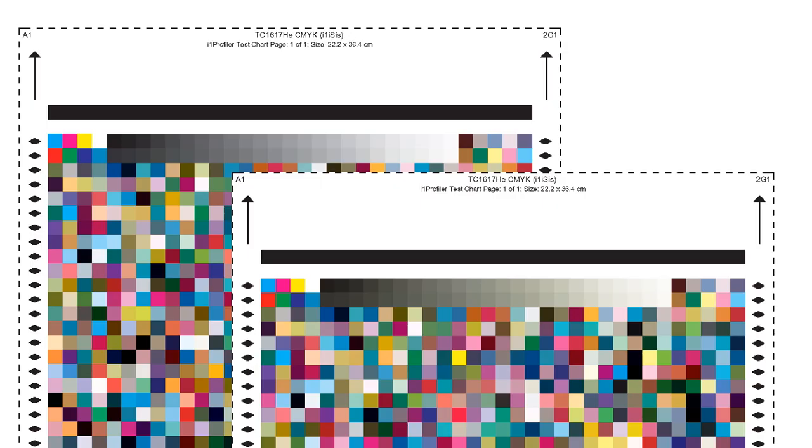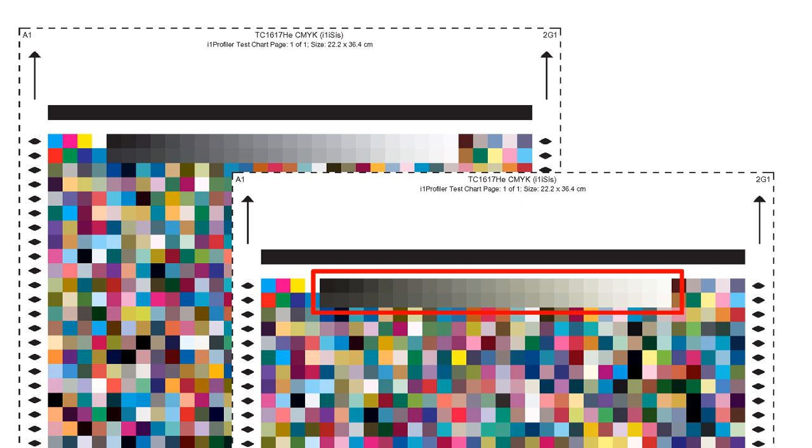Even if your digital press is set properly, the print results on some papers can still show a color cast. The reason for this can be that the quality and color of the paper deviates from the standard paper and that the standard ICC profiles are not optimally suited for this.